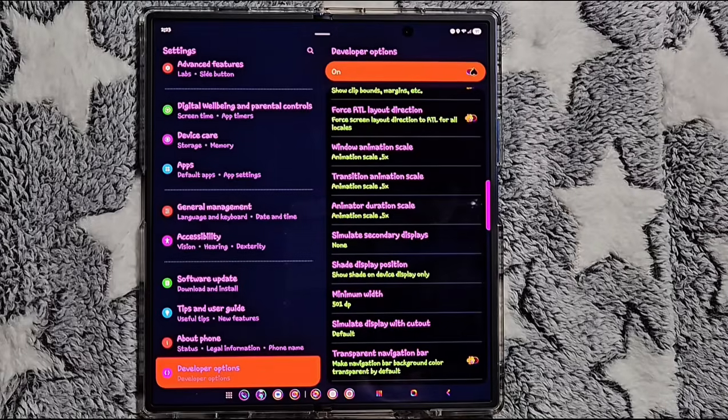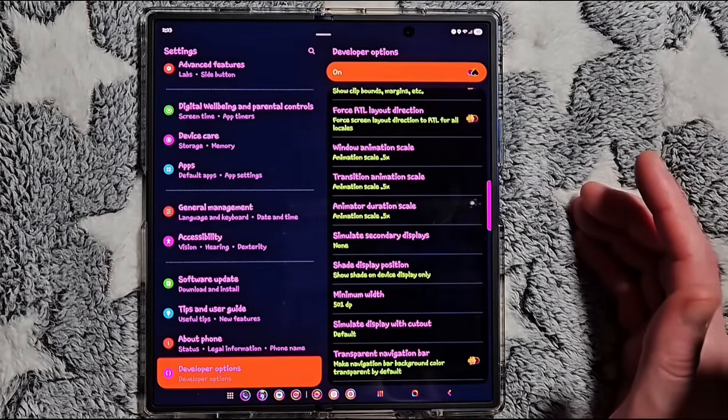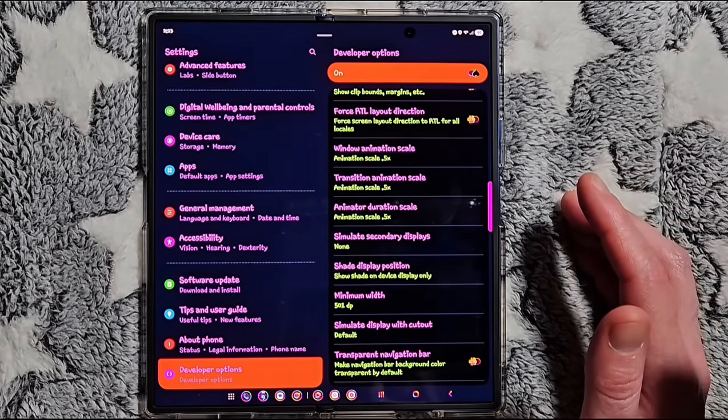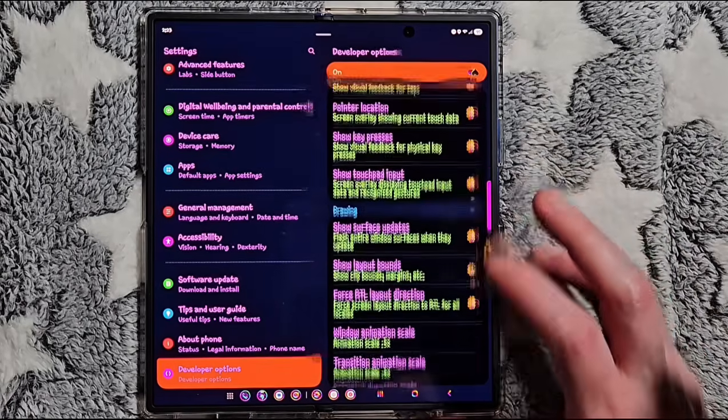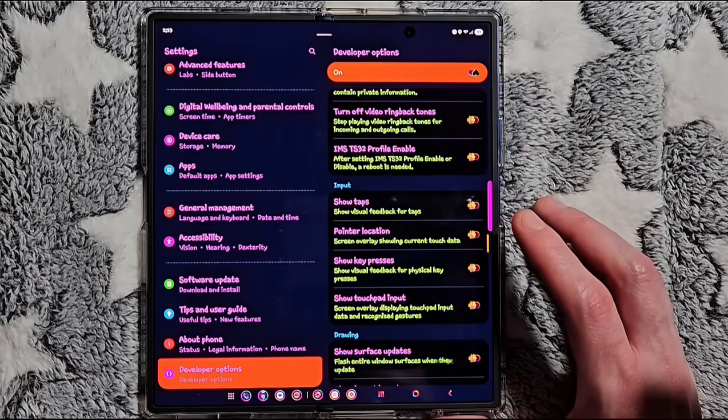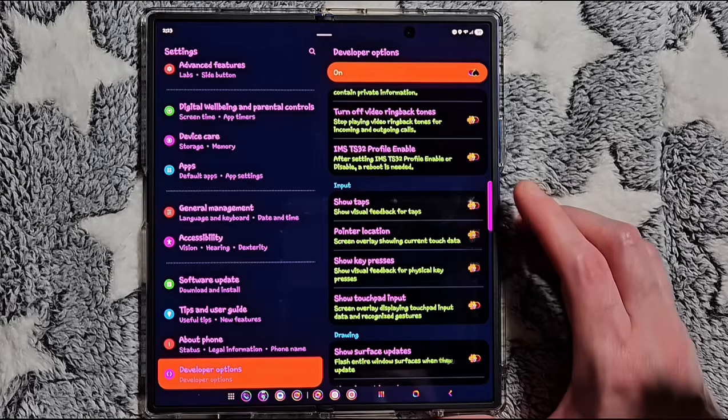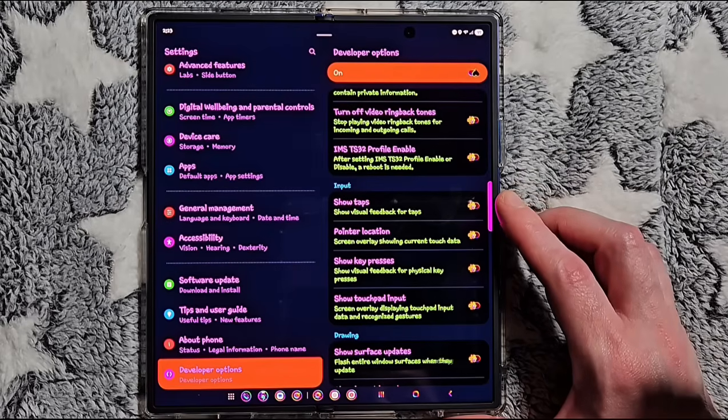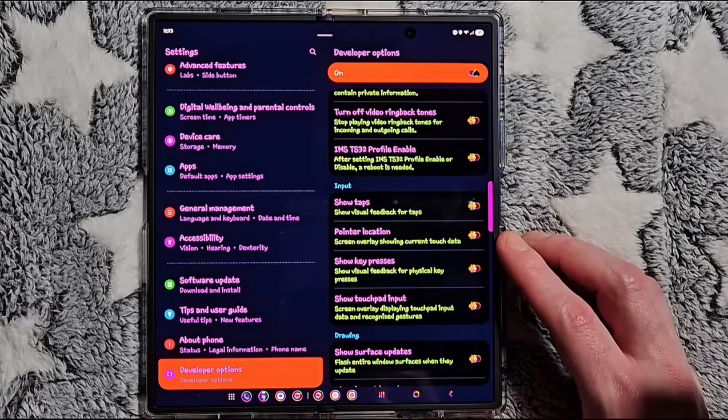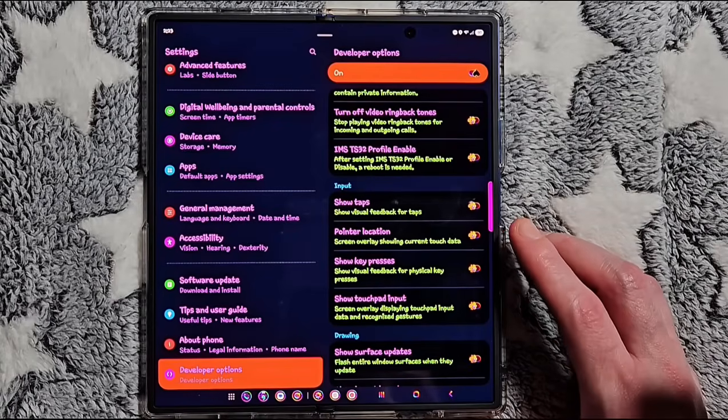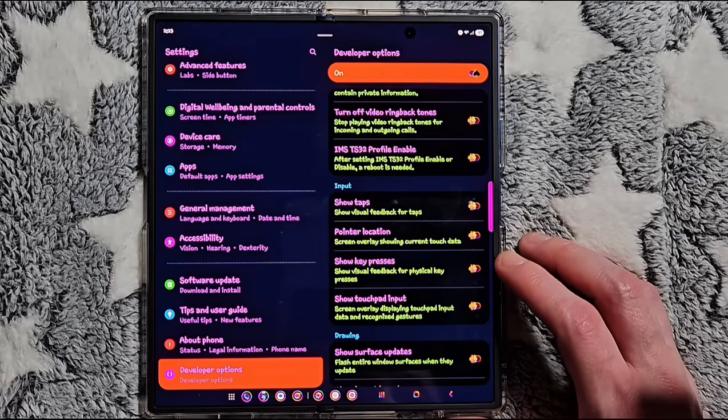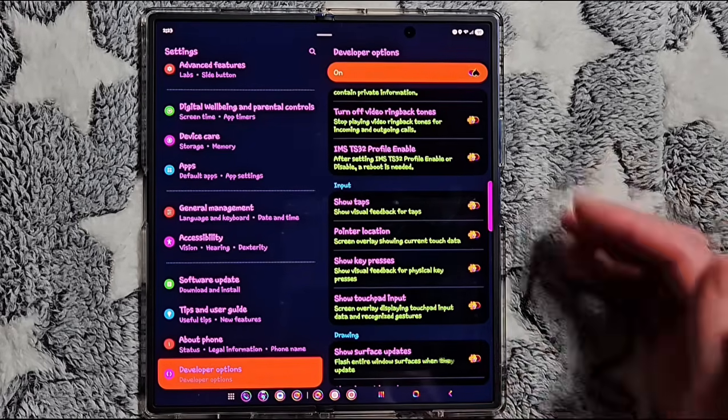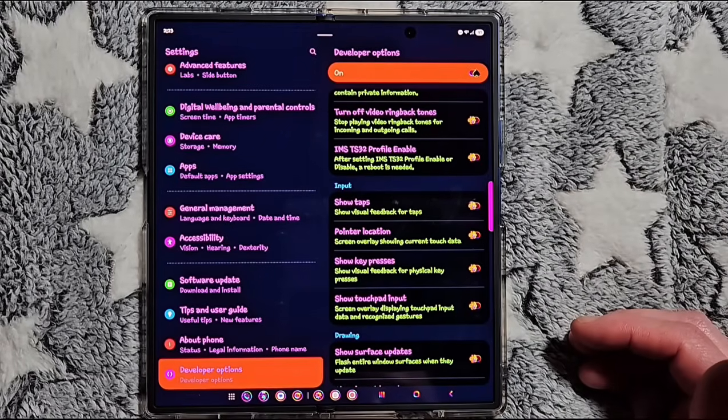If you do a lot of screen recordings or tutorials, another setting you can change is in the Input section. We're going to scroll up until you see Input, and you can toggle on Show Taps, which shows visual feedback for your taps. You can toggle on Pointer Location, and that'll show your touch data. You can also toggle on Show Key Presses, and all these will improve your screen recordings